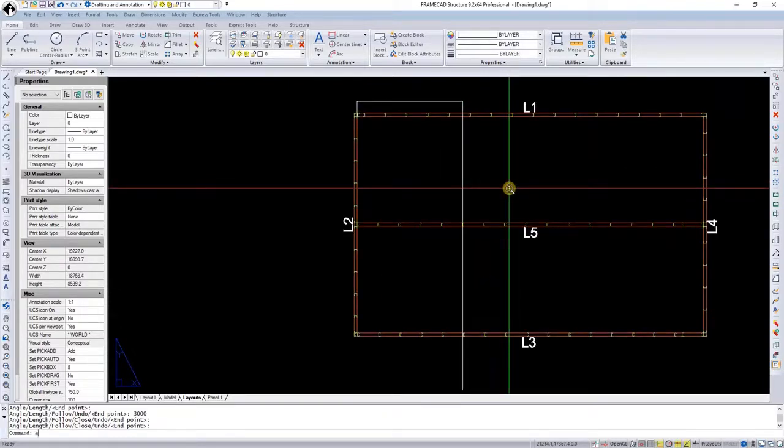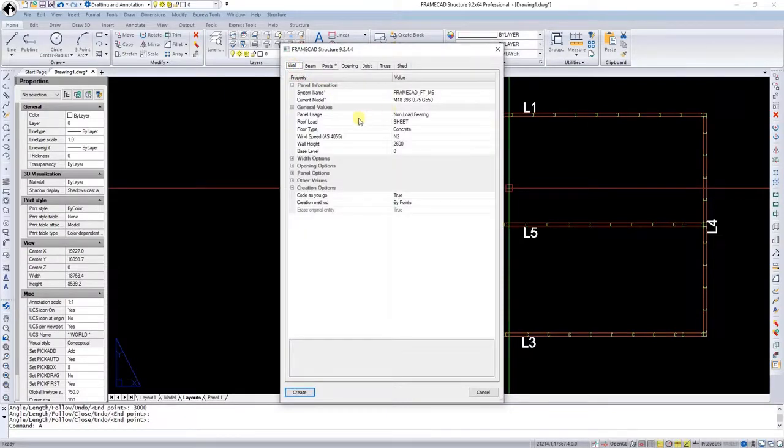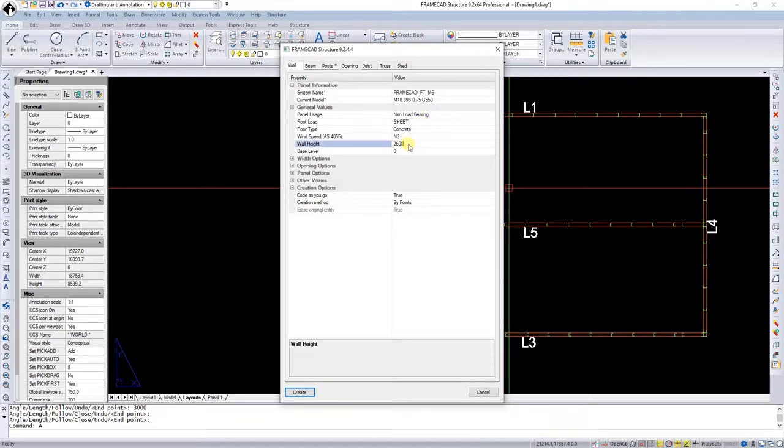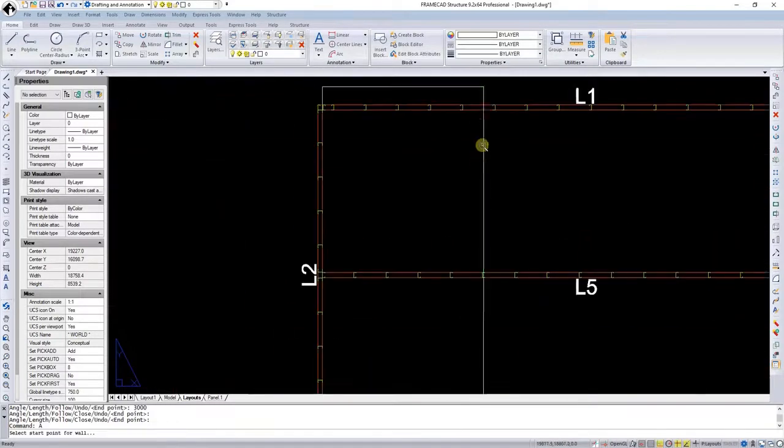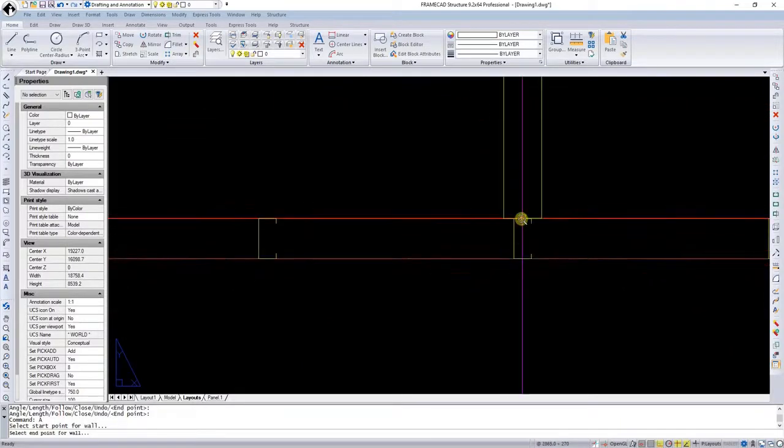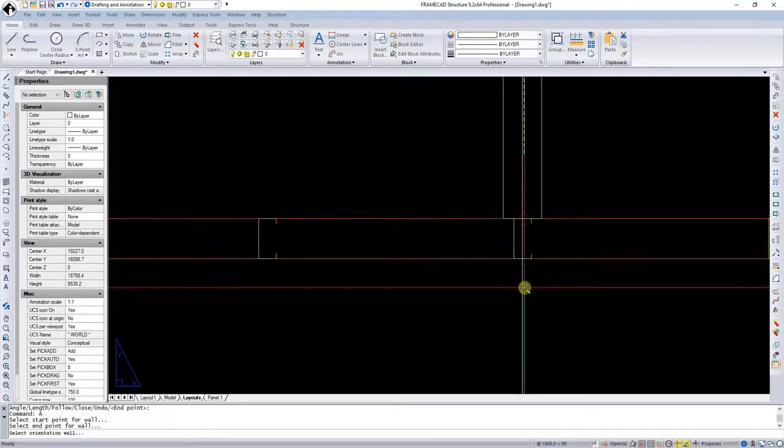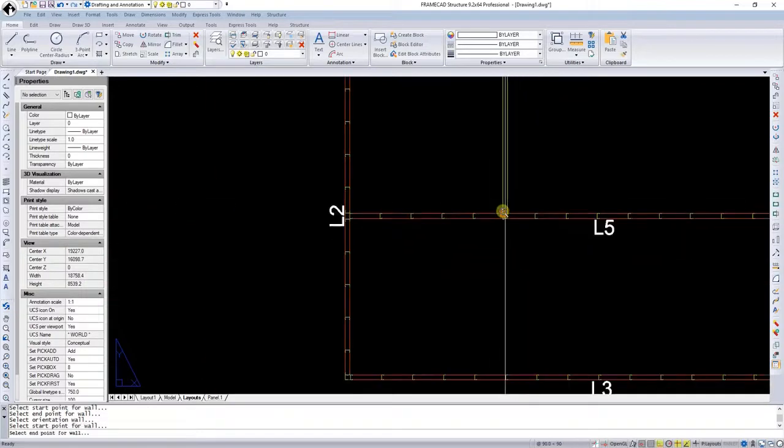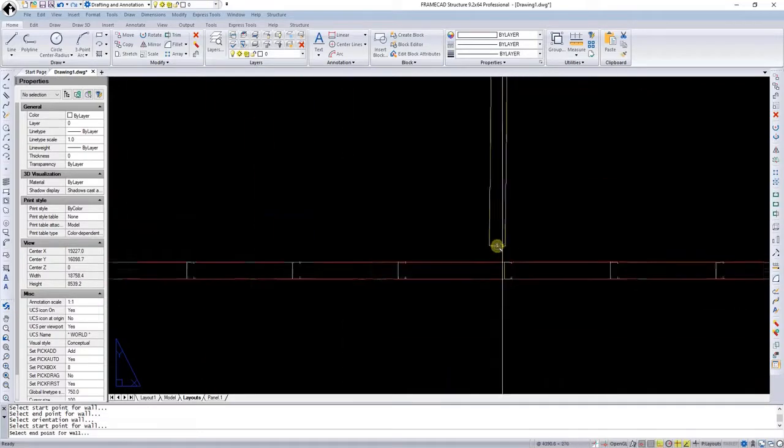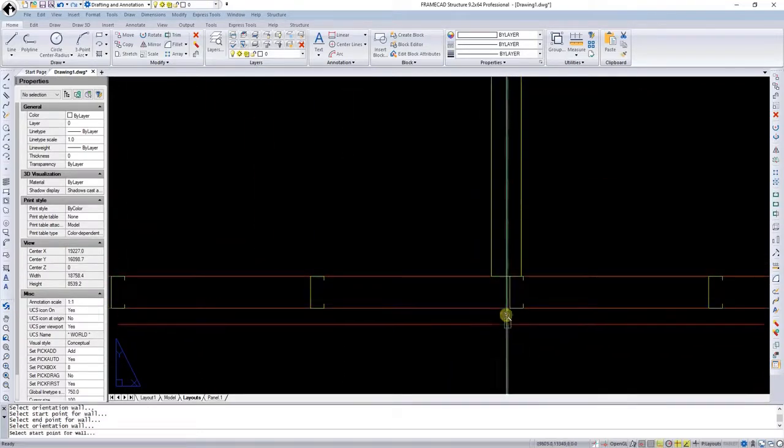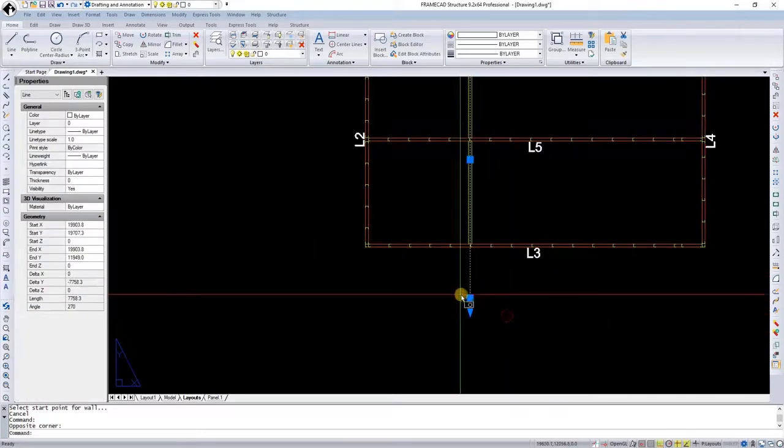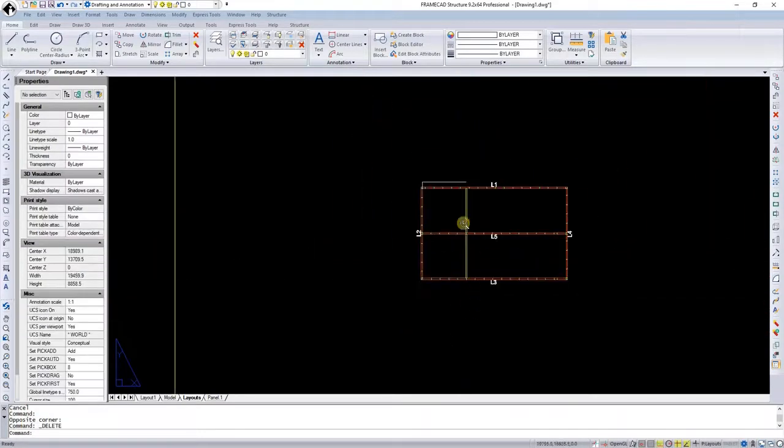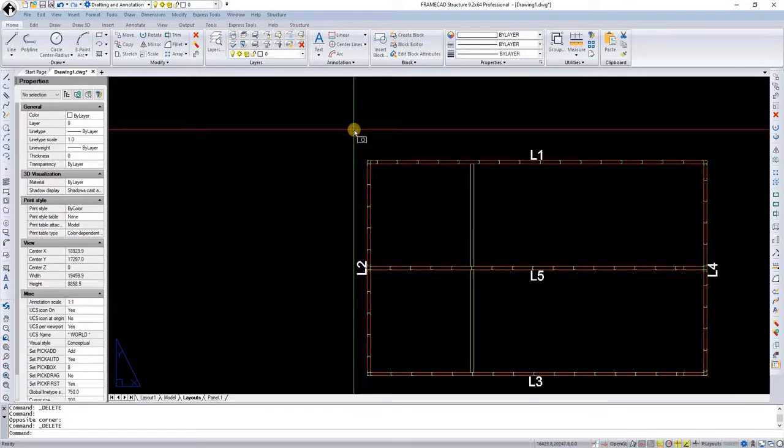Now selecting the A command, I go to walls and in the panel usage I use non-load bearing walls. I've made this 50mm lower than the external load bearing walls and I do this by points. I click create and I'll select the midpoints and I'll select the other one here. I have now created the two non-load bearing walls.